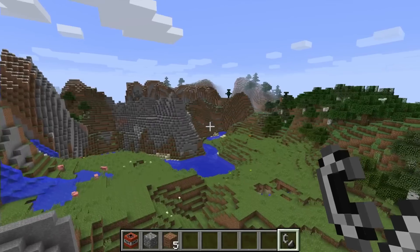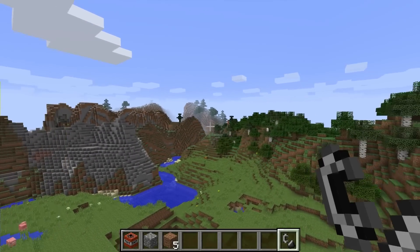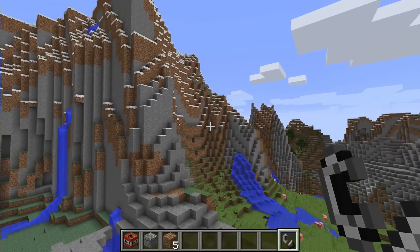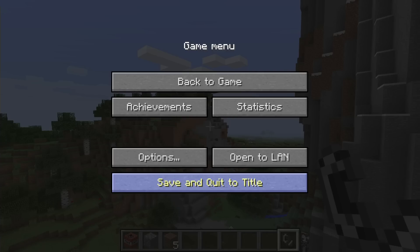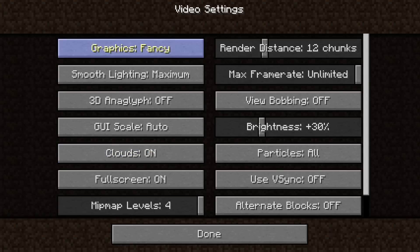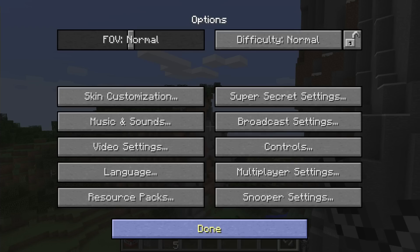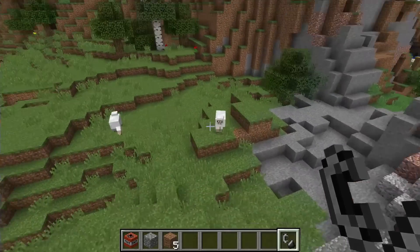You can see everything — the render distance is 12 blocks, everything else is on high. You can look at my settings: Fancy, maximum lighting, clouds, mipmap 4, frame rate unlimited, render distance 12, particles all. So the game's playing pretty good.